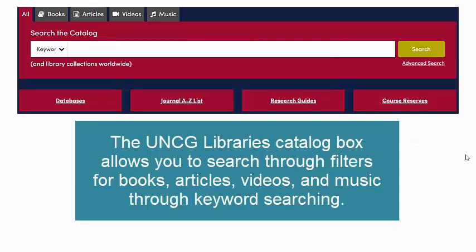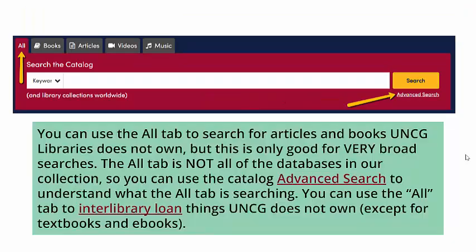The UNCG Libraries catalog box allows you to search through filters for books, articles, videos, and music through keyword searching. You can also use the all tab to search for articles and books UNCG Libraries does not own, but this is only good for very broad searches. The all tab is not all of the databases in our collection, so you can use the catalog advanced search to understand what the all tab is searching.